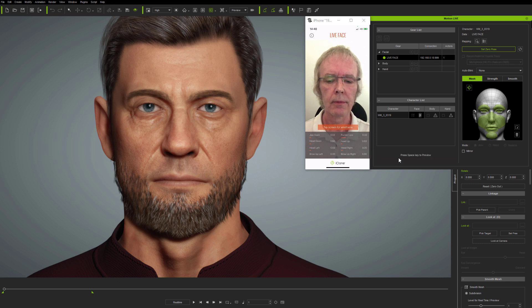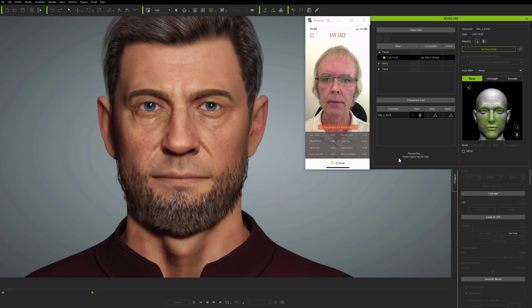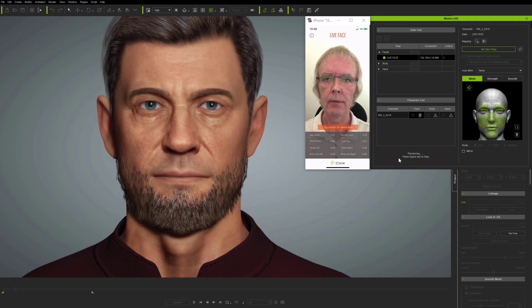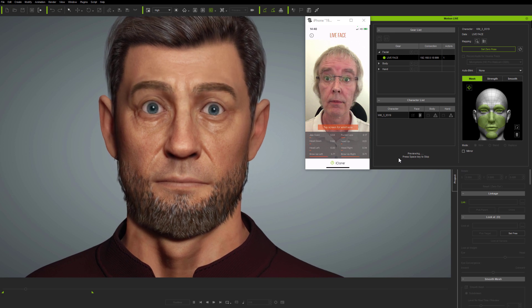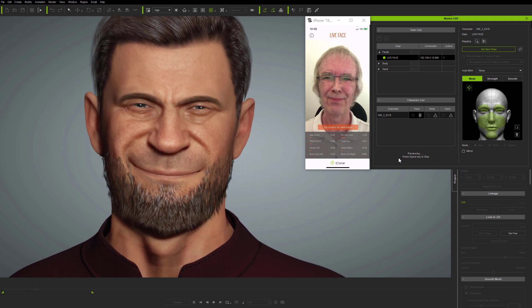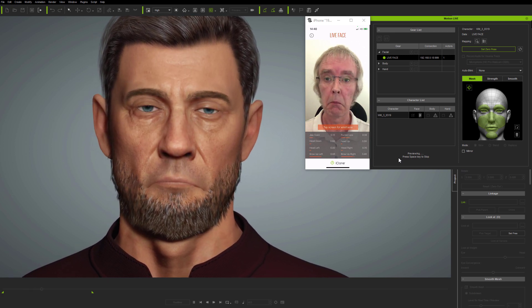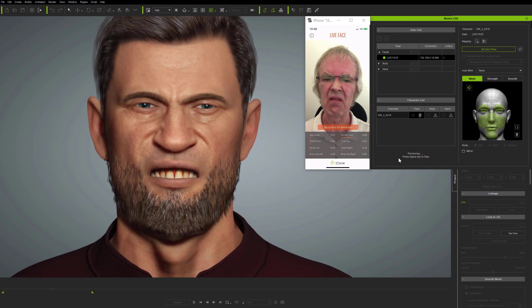Hi folks. I'm starting off this tutorial previewing live face motion capture in real-time here in iClone, following the latest Character Creator 3.4 and iClone 7.9 update.